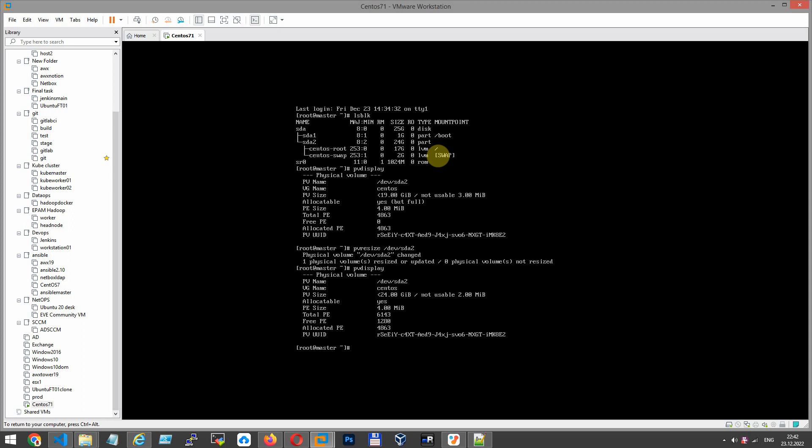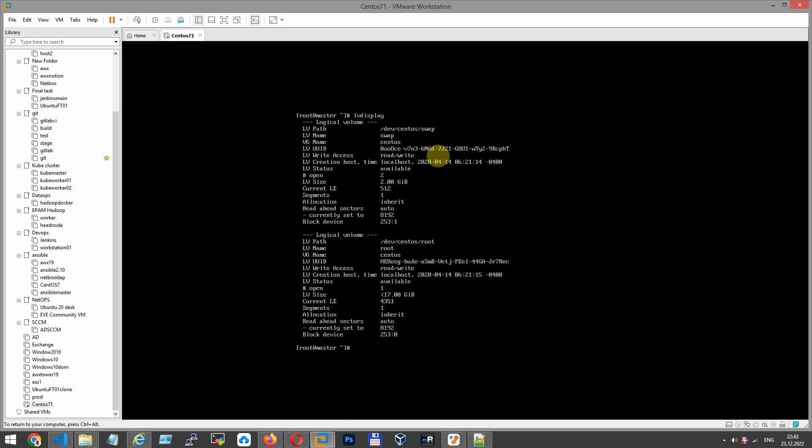And the last step in this lab is to resize the logical volume and XFS file system. For LVM, this command is called lvresize. But first, I have to show you the current logical volume size. Command lvdisplay. I have two logical volumes. I have to use the root logical volume, and now it has 17 GB. Let's expand it.